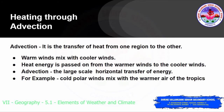The next one is heating through advection — the transfer of heat from one region to another. The warm winds mix with the cooler winds, and heat energy is passed on from the warmer winds to the cooler winds. Advection involves the large-scale horizontal transfer of energy. An example is the colder polar winds mixing with and cooling the warmer air of the tropics.